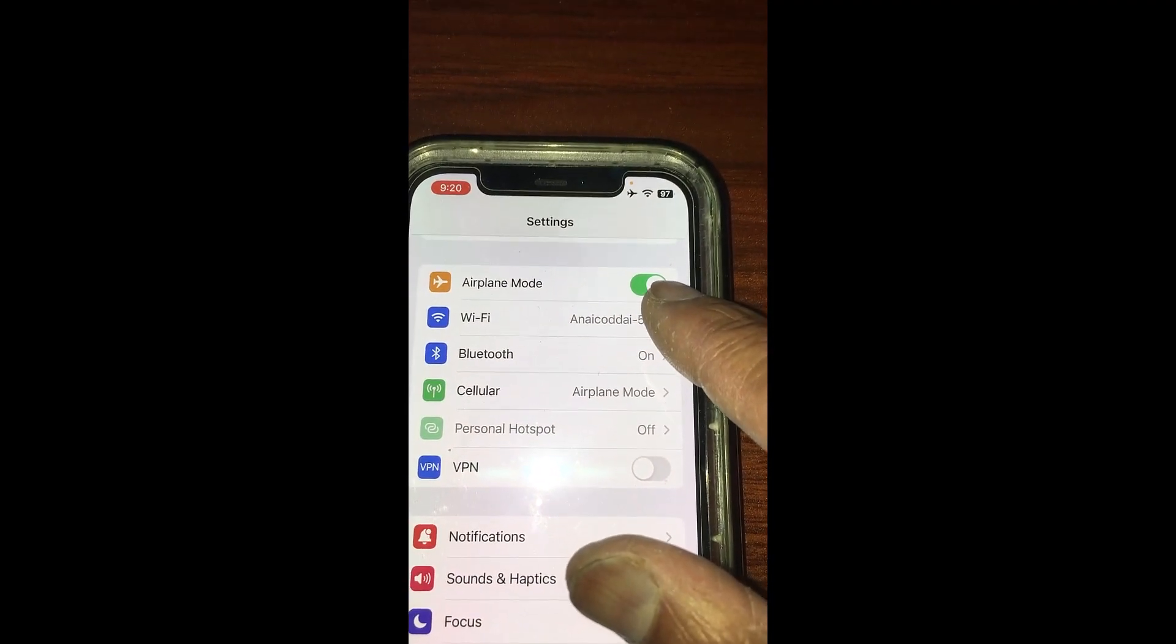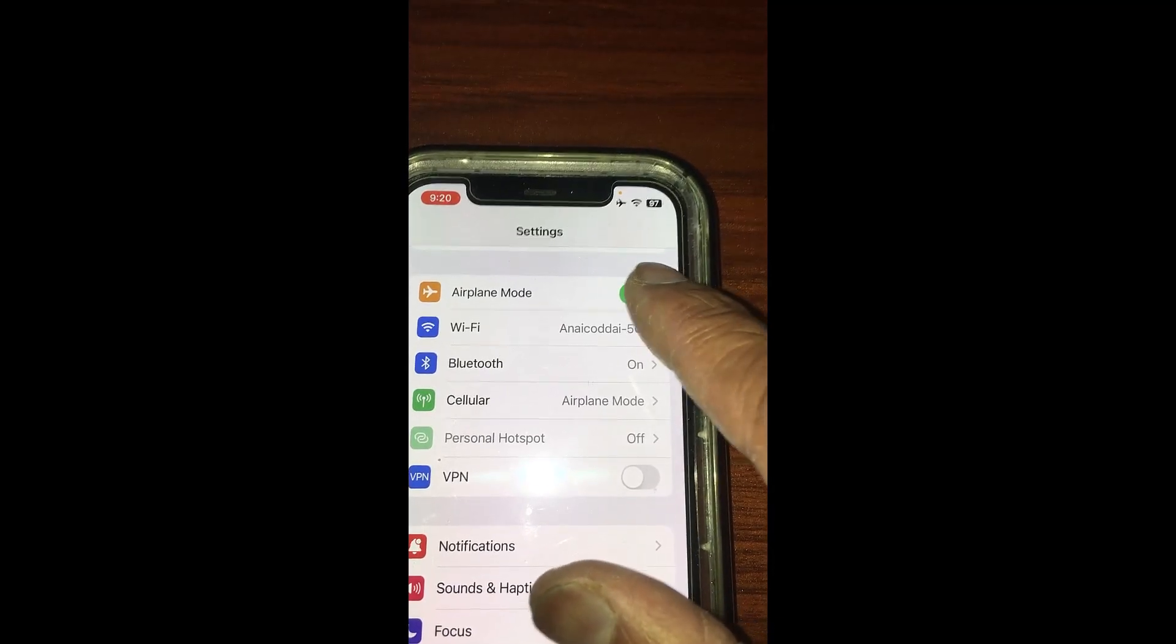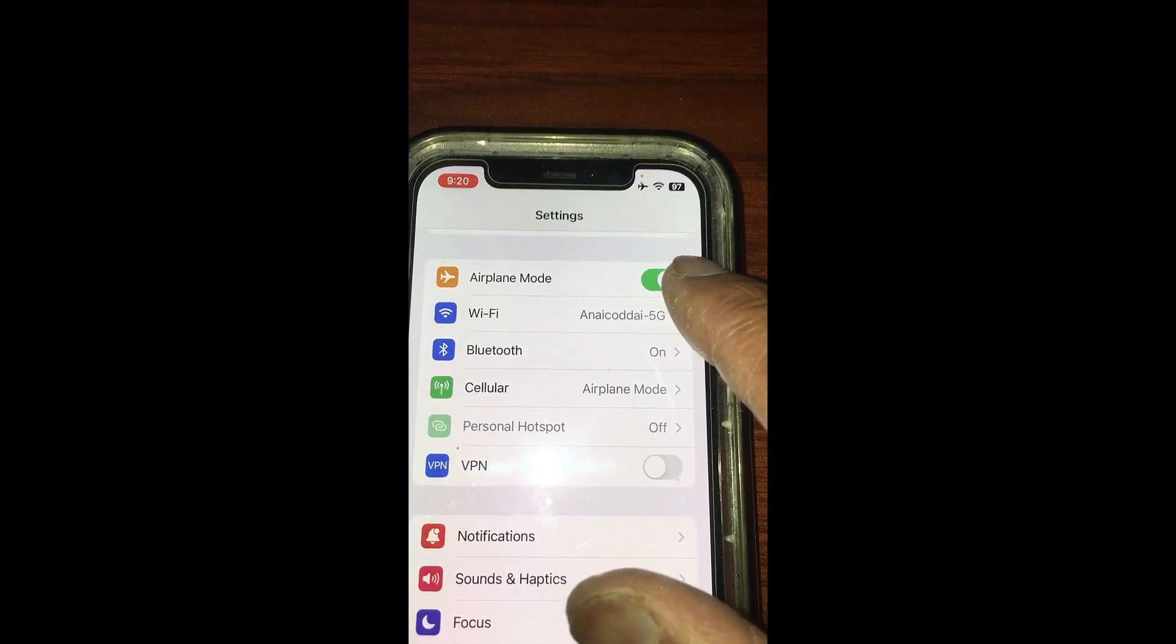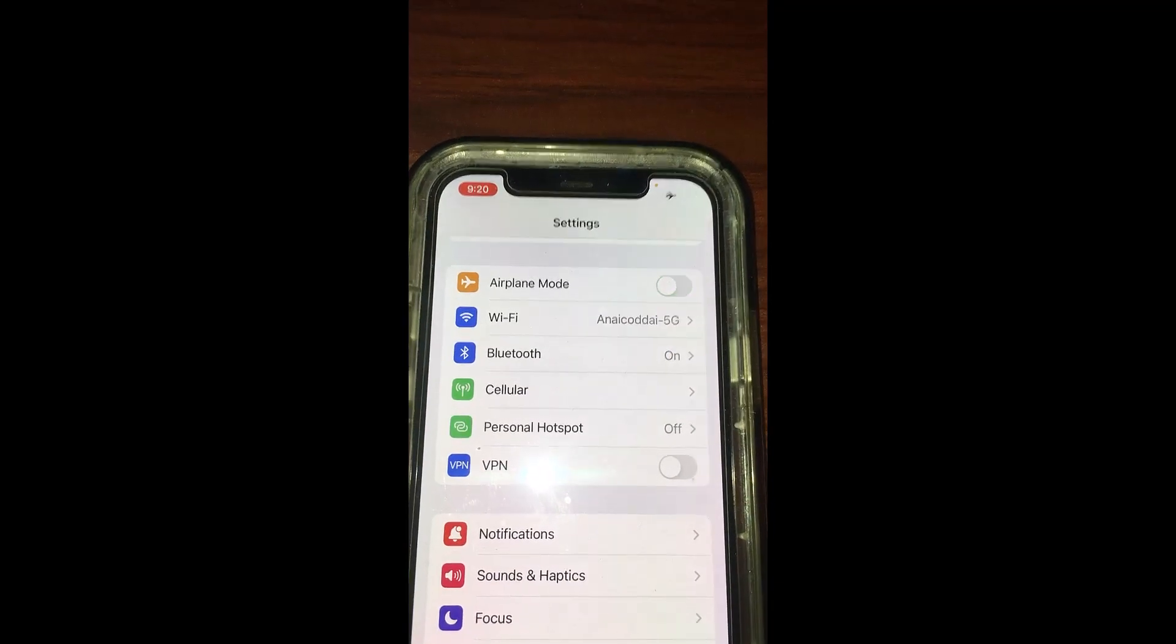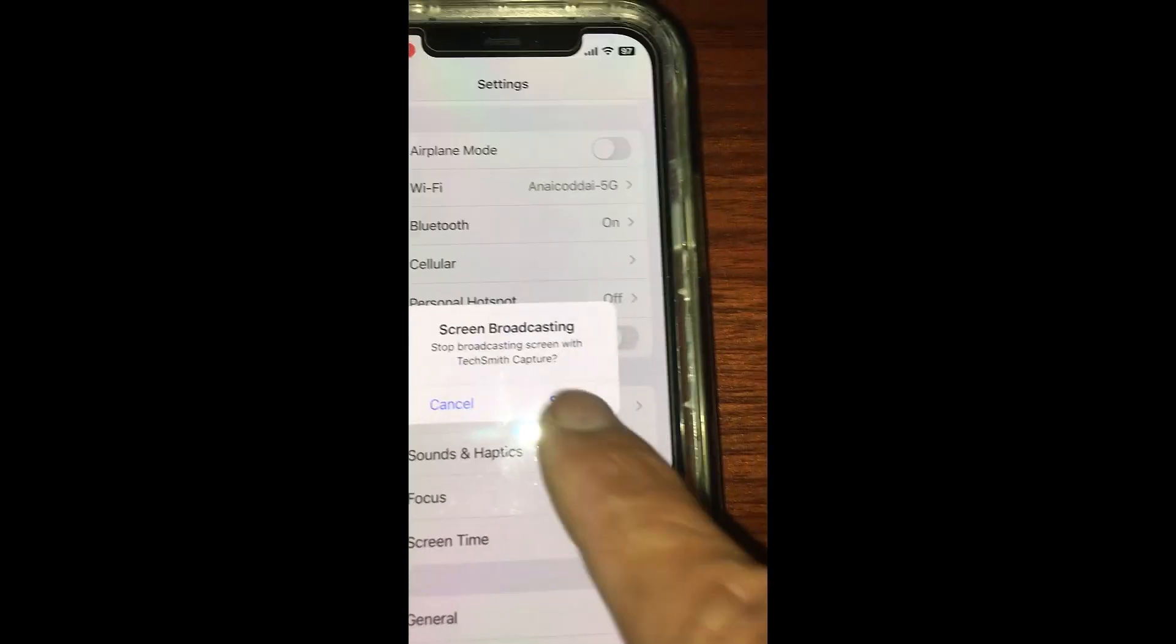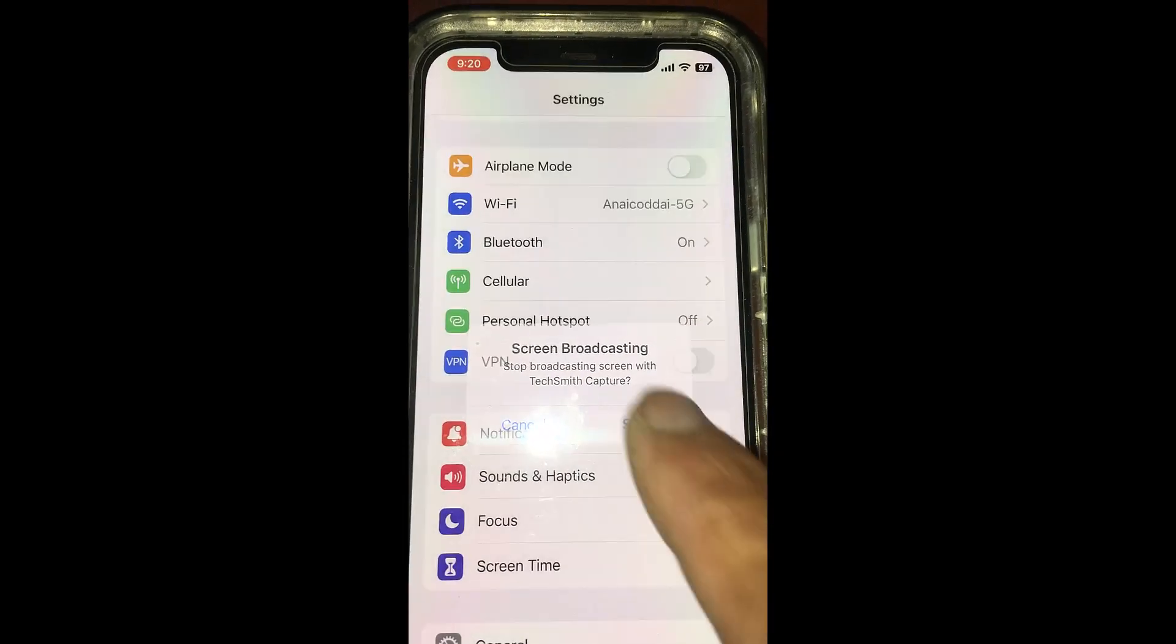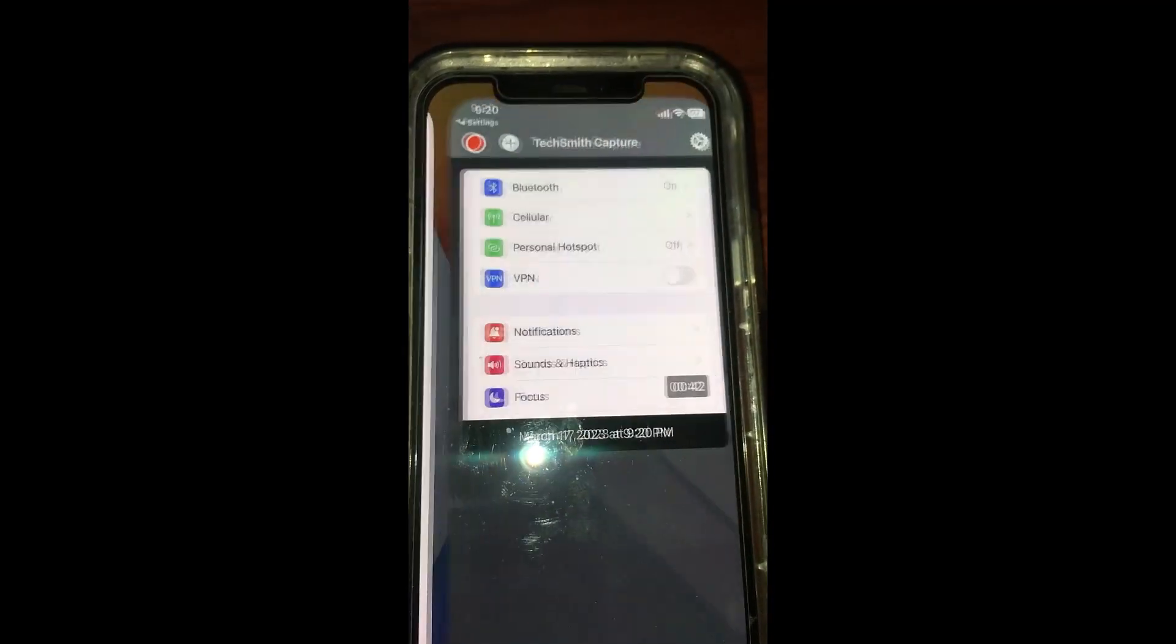If you want to teach someone how to turn on airplane mode and turn off airplane mode, you can just do a screen capture and send the video to them. Now I go here and stop the capture. You can view the capture now.